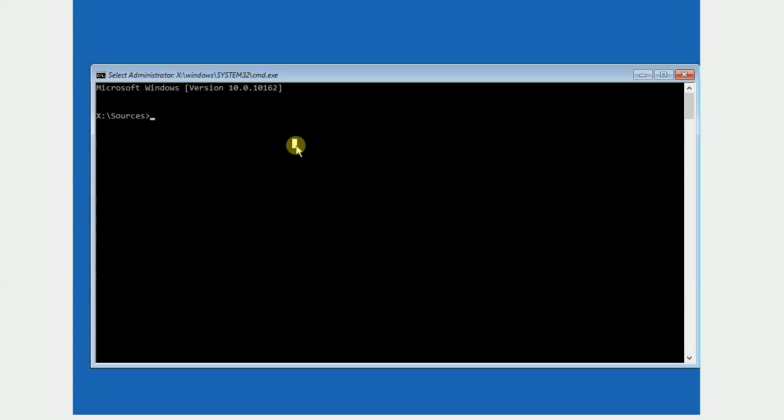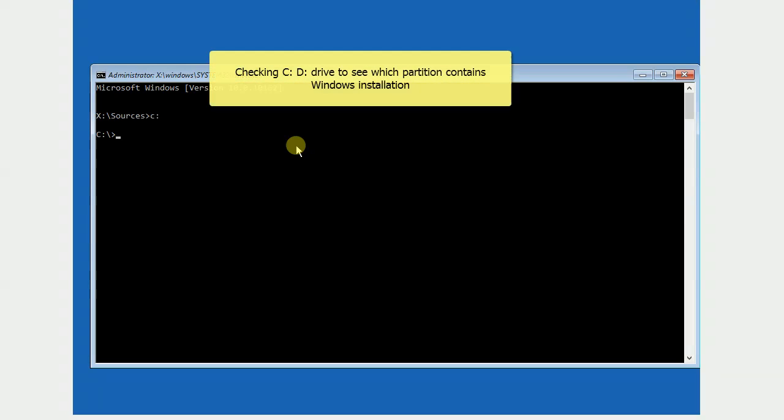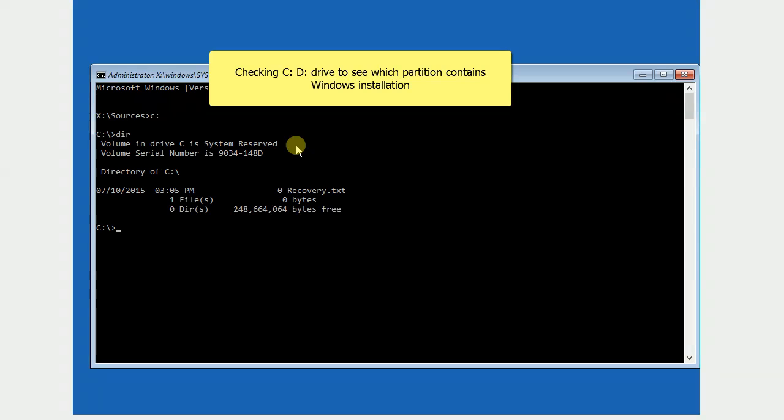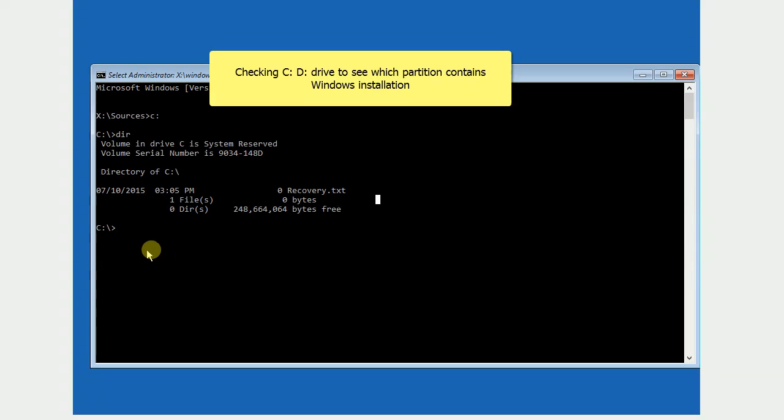Please watch the command carefully as different computers might have different results. This step will let you find your installed Windows root drive. In my example, my Windows was installed on D-Drive.